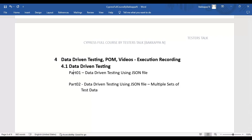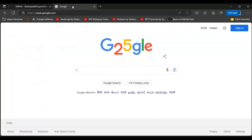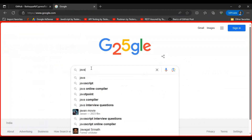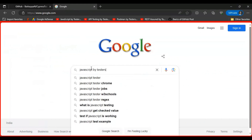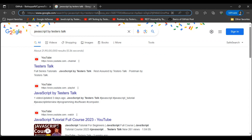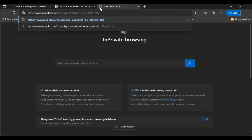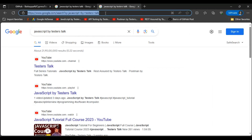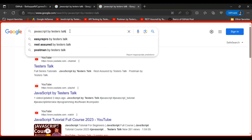Let's look at the manual scenario first. I'll go to google.com and search for 'JavaScript by testers top'. I'll take part of this URL, open another tab, and paste it. This is the URL we are using. We will navigate to this URL, inspect the search text box, clear the existing text, enter new text, and then click on the search icon. Basically, in this search text box we are entering the test data from the JSON file.